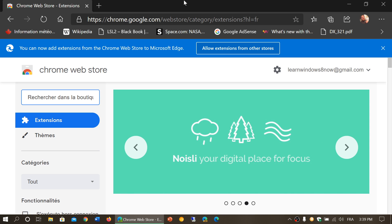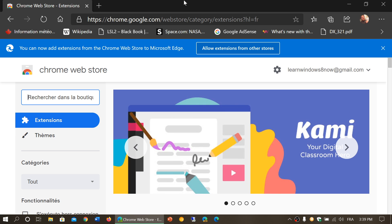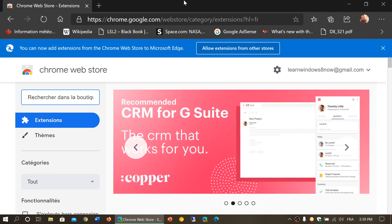about this. Now it's fixed. If you go to chrome.google.com extensions store or the Chrome web store, you can now browse all the different extensions and it says here you can now add extensions from the Chrome web store to Microsoft Edge.